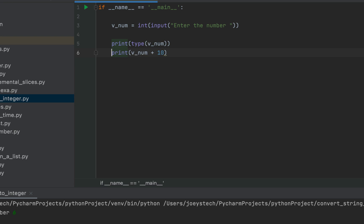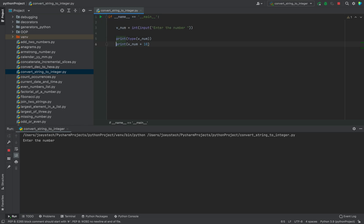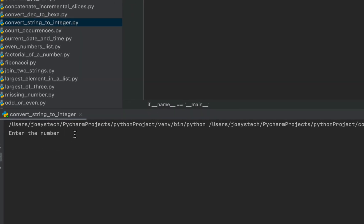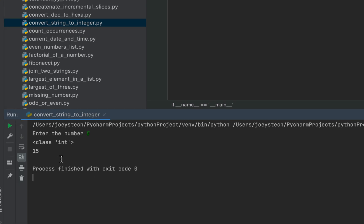I'll write int and take this expression within its brackets. Let me comment out the type-check line — the program is going to work successfully now. I'll enter 5 this time, and the program prints 15 as the summation result. It worked as expected!